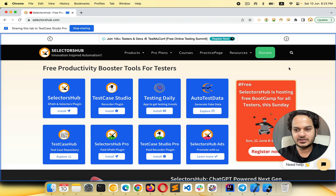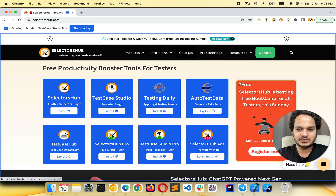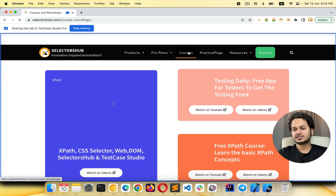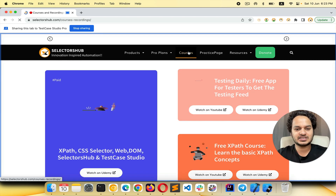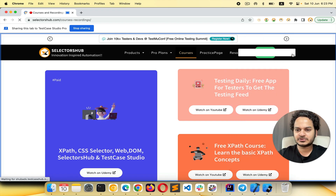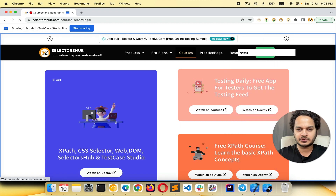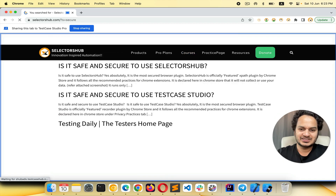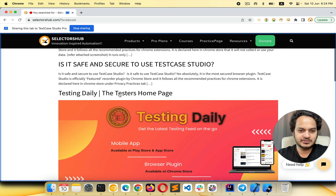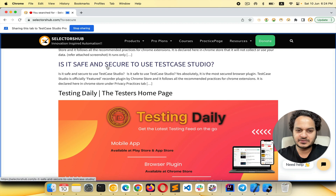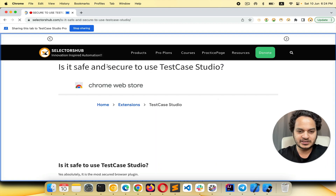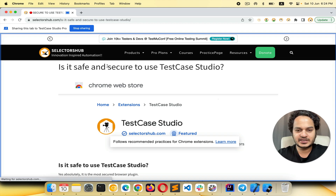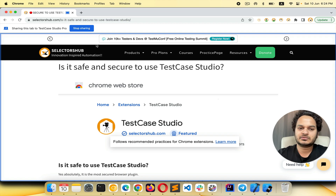Whatever we do on this screen will be recorded — both in the screen recording and as steps with screenshots. Let's click on Courses, then search for 'secure' to check whether these tools are secure or not. We'll click on the article 'Is it safe and secure to use Test Case Studio?' Now let's go back to Test Case Studio and see what has been recorded.